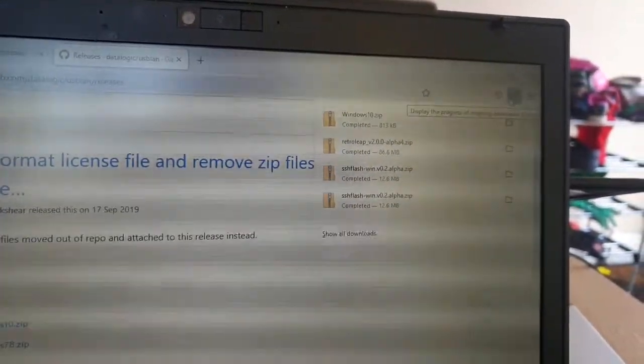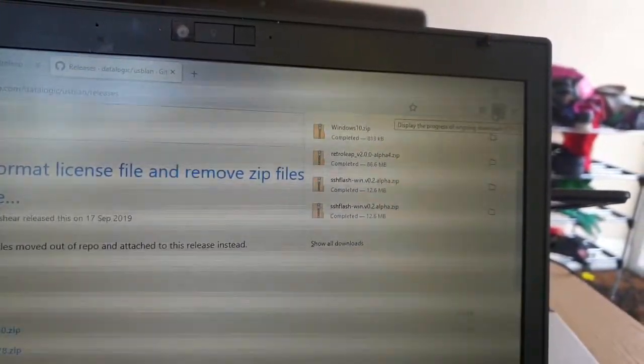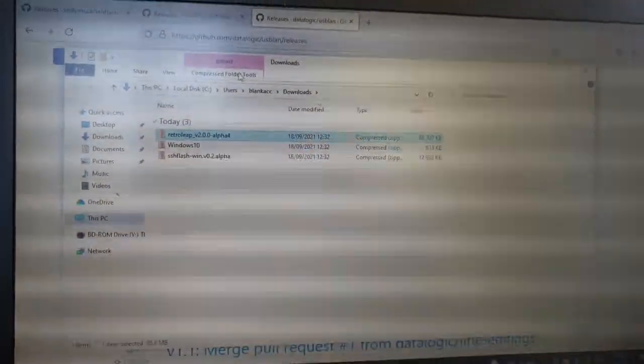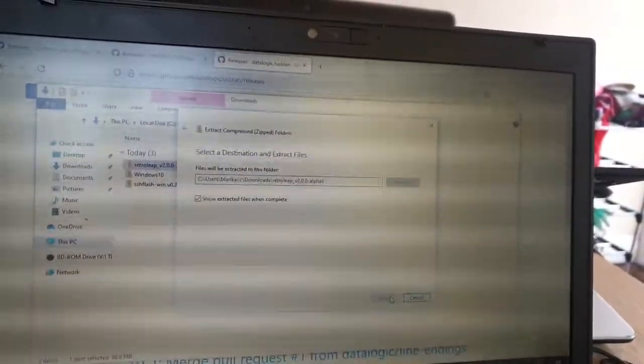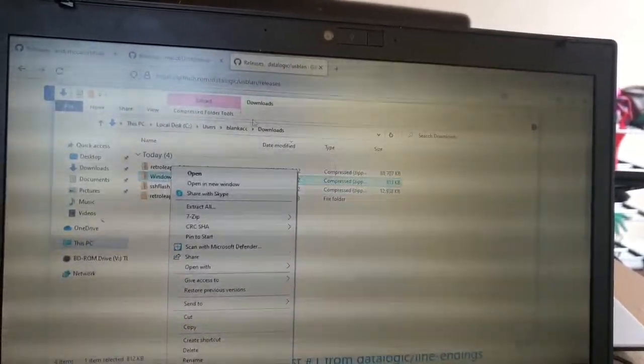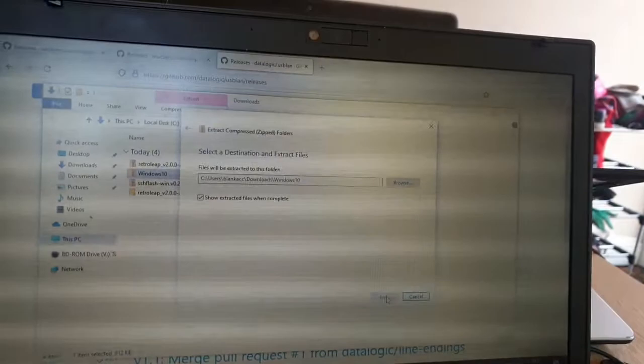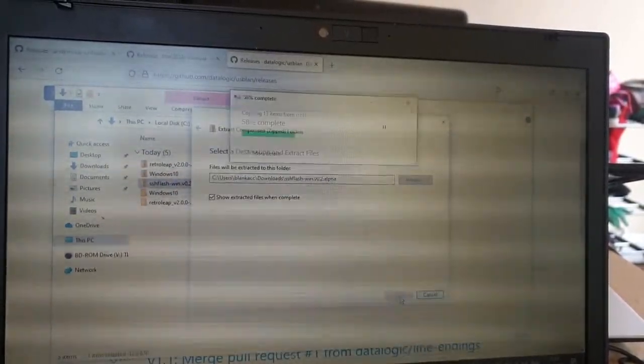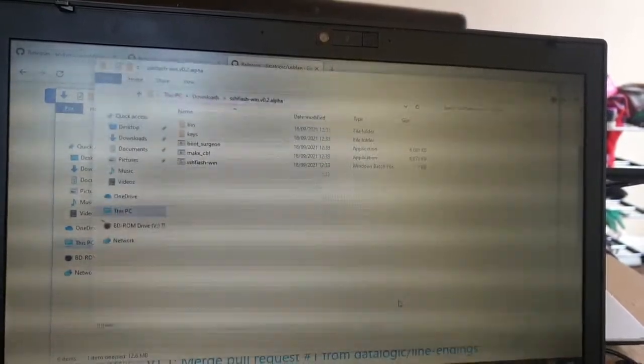We've got that, and we can see we've now also got RetroLeap there as well. Let's just open the folder - there's my downloads folder. I'm going to go ahead and extract everything one by one into folders within the downloads folder.